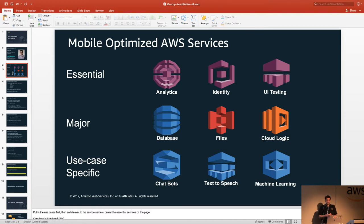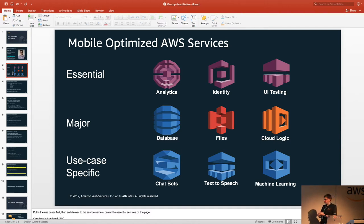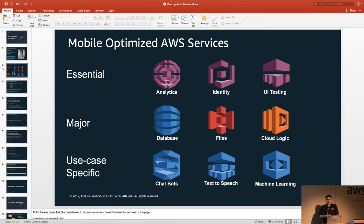AWS Device Farm is a collection of several tens of thousands of devices scattered around the world to handle UI testing. On the major side: database — we're going to be talking about that today — we have NoSQL, SQL, big databases, big data stores, whatever you need. File storage, one of the most venerable services in the AWS collection: S3. And CloudLogic, which is a combination of AWS Lambda and API Gateway, which together allow you to do serverless REST endpoints. And then we have a whole bunch of use case-specific ones for dealing with machine learning, text-to-speech, chatbots, that sort of thing.